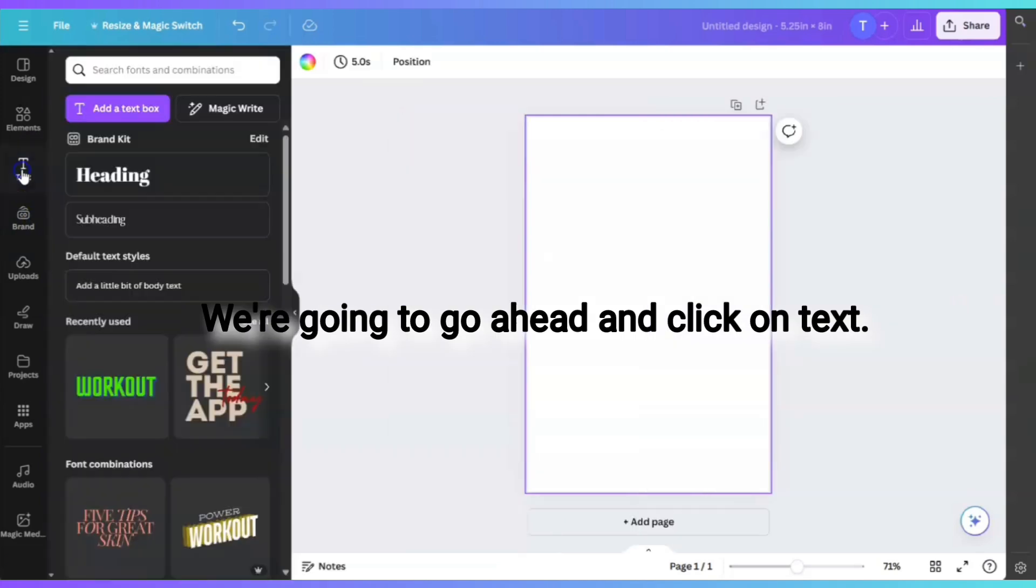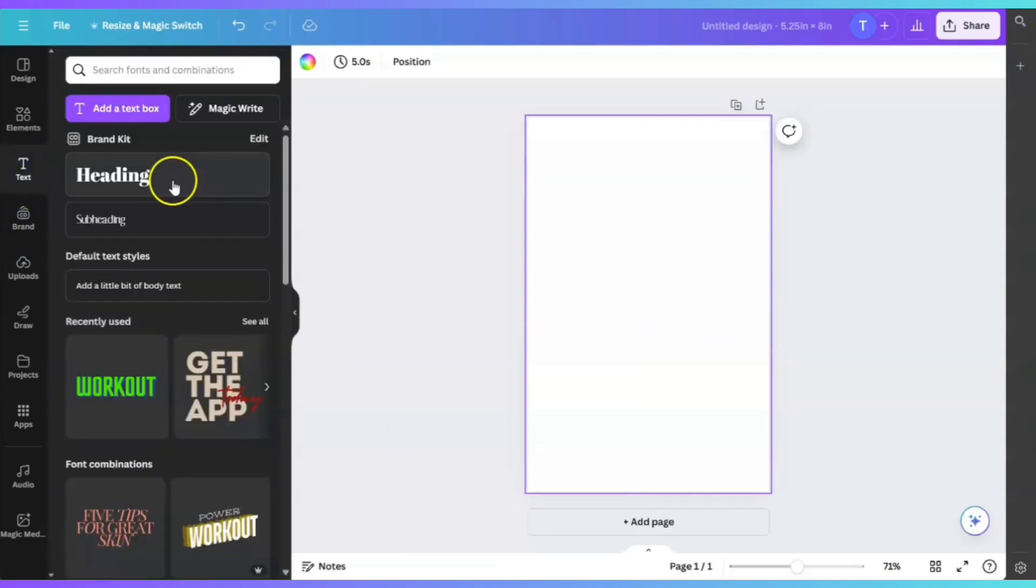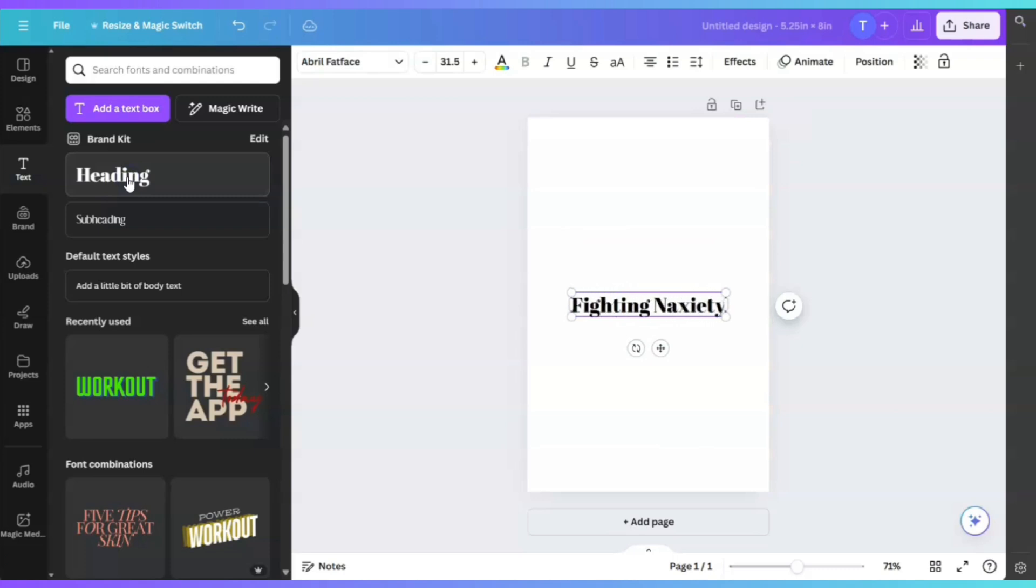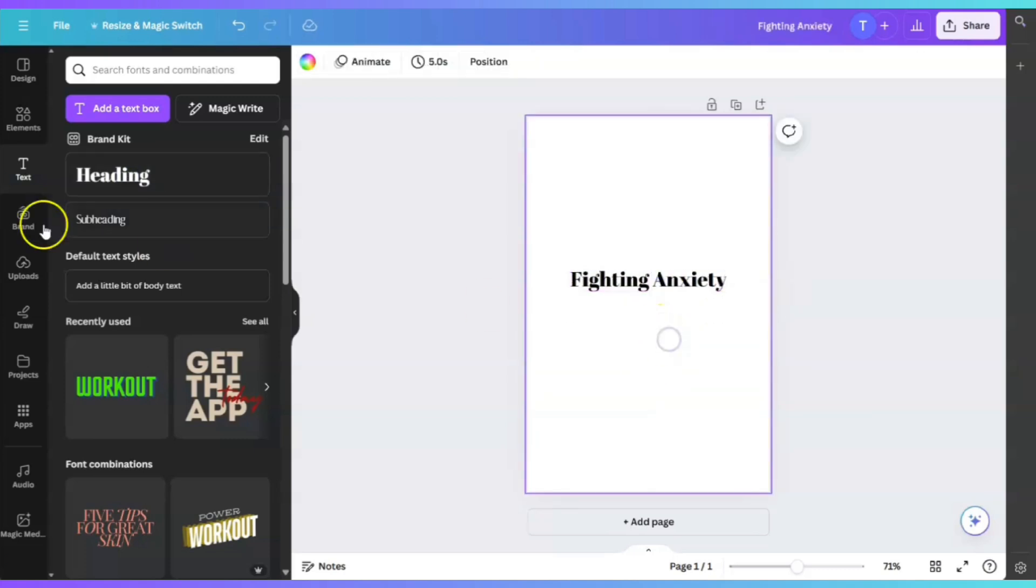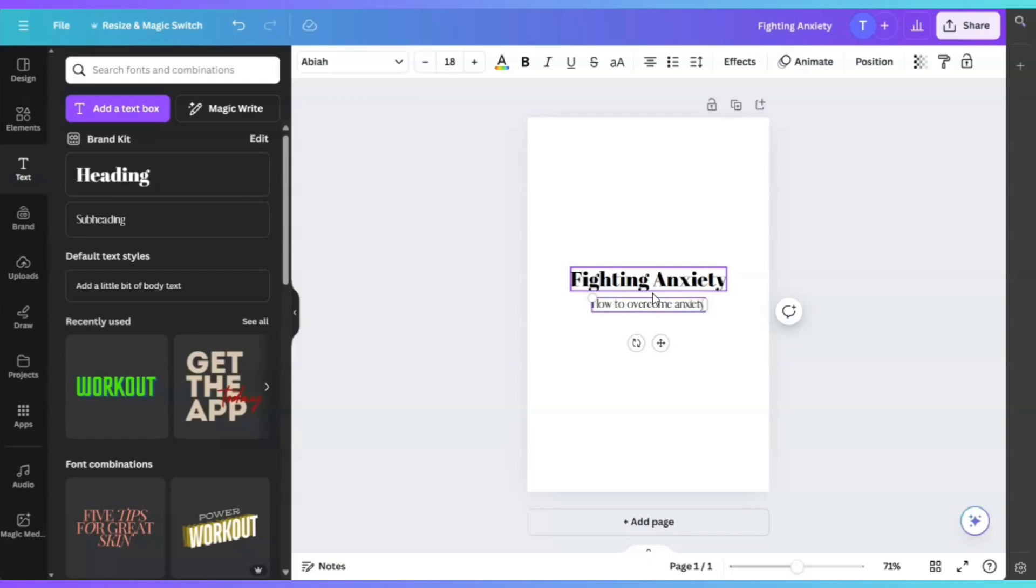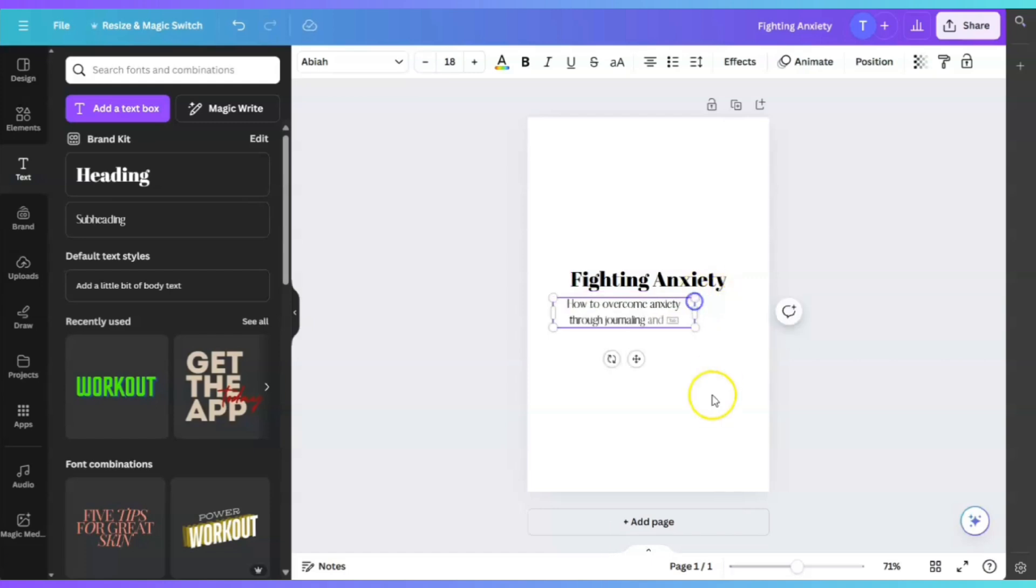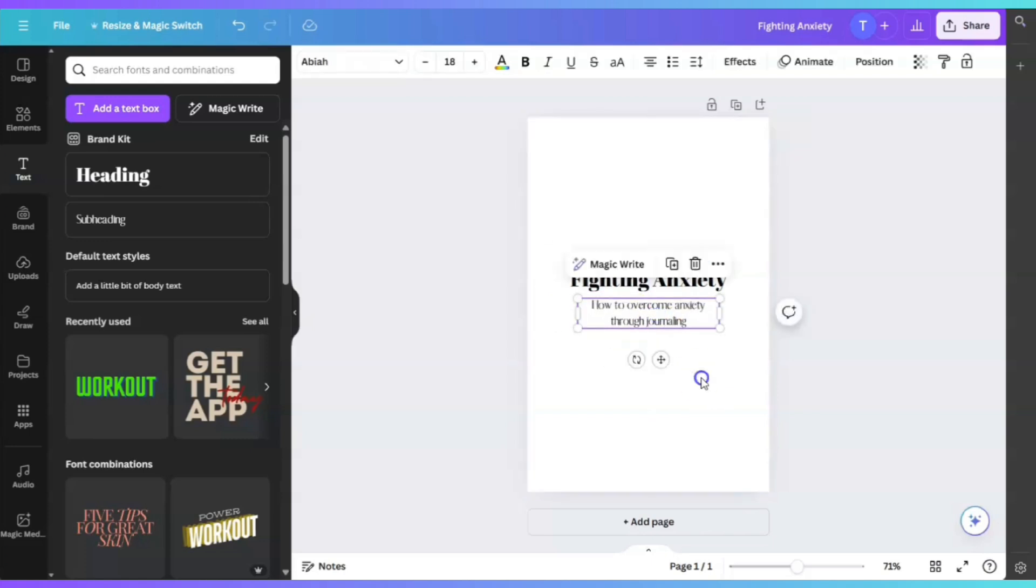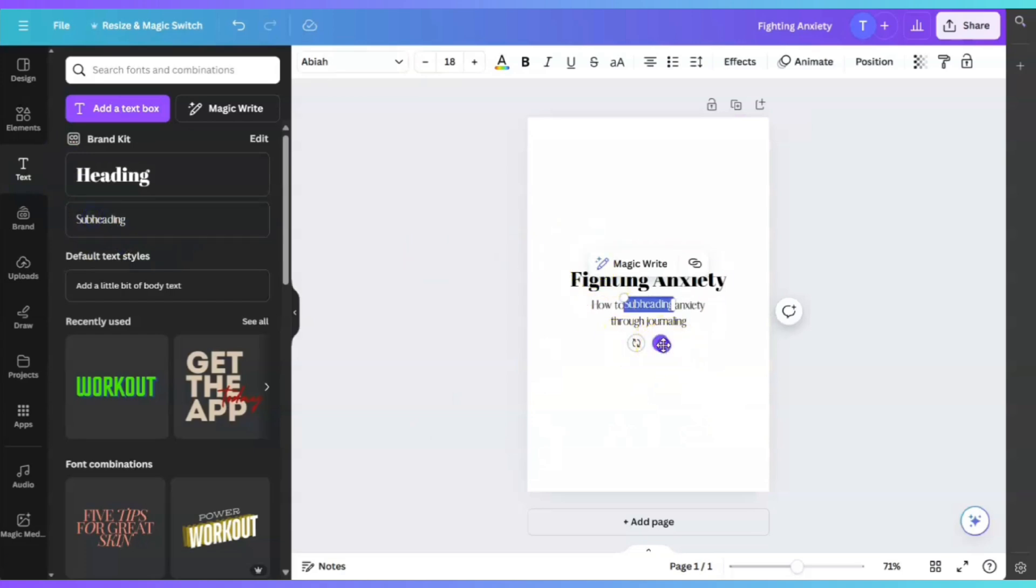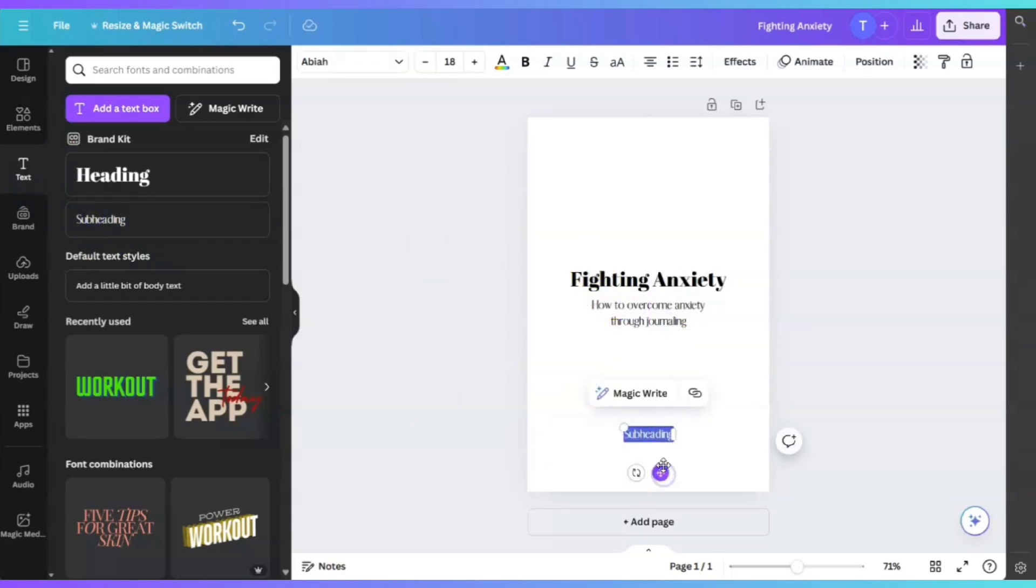This first page will be your title page. We're going to click on text. Let's say this book is called Fighting Anxiety. And now we're going to have a subtitle, and the subtitle is How to Overcome Anxiety Through Journaling. Then we're going to use MagicWrite in just a moment, but I'll give you an example of how you can begin writing your book.